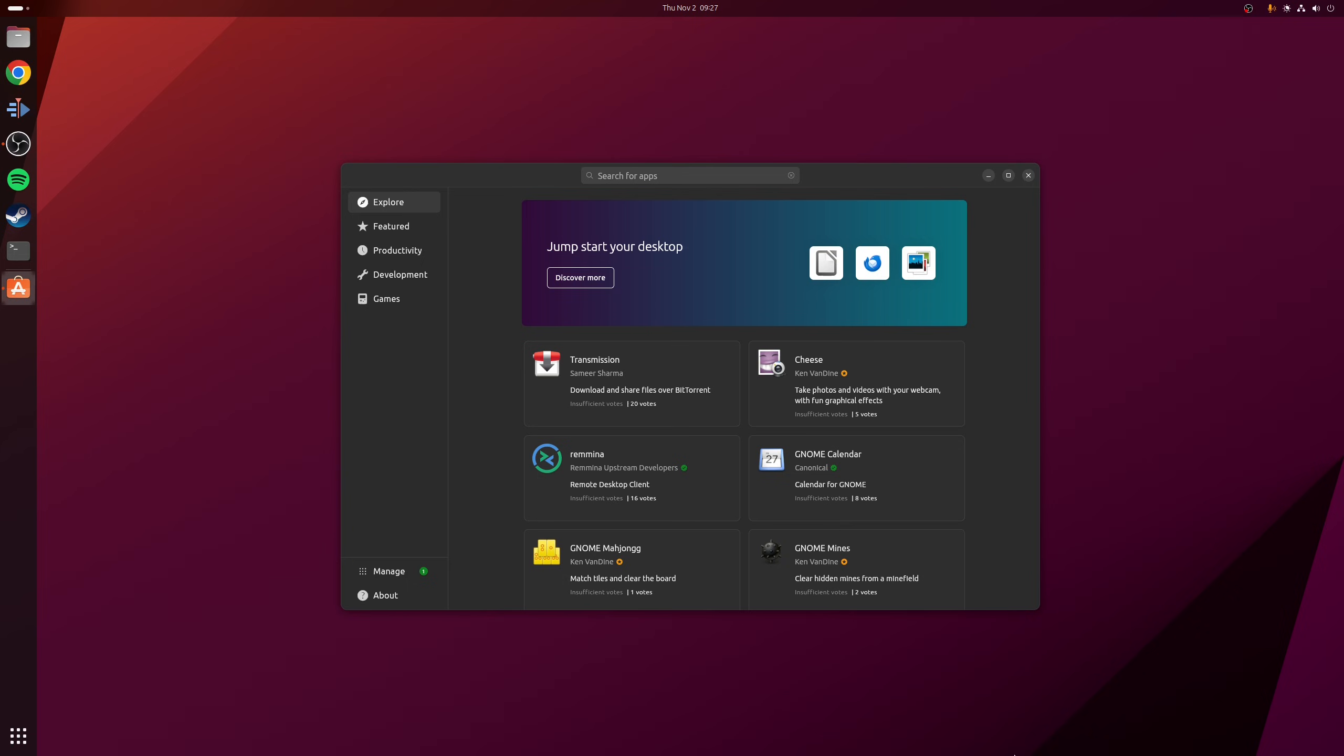So when it comes to installing software on Linux, in 99% of cases you'd be installing it using your distribution's package manager. However, often when it comes to installing proprietary software, this is not always an option.